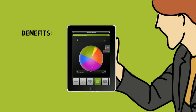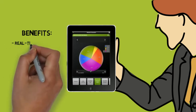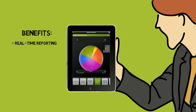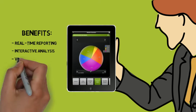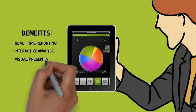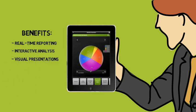Beth uses the Question Pro app for real-time reporting, interactive analysis, and to easily create visual presentations.